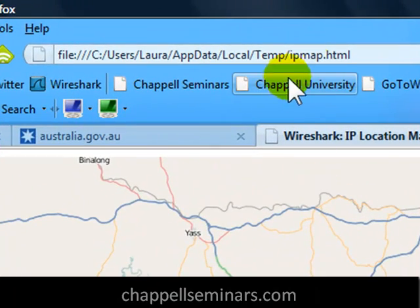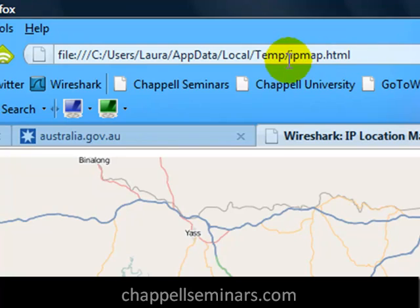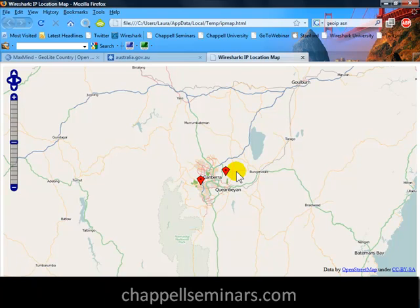You'll also see that at the top, I'm actually opening up a file called ipmap.html that's sitting in my temp directory. In that directory, I'll also have an ipmap.txt file. That is basically a tab-separated file that contains the IP details needed to build the map. Although this is an experimental feature at this time in Wireshark, it's really a nice feature to have.